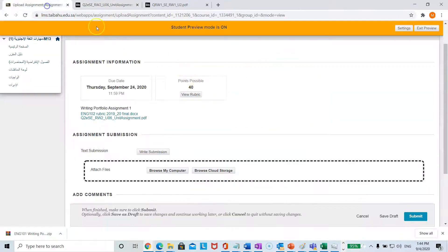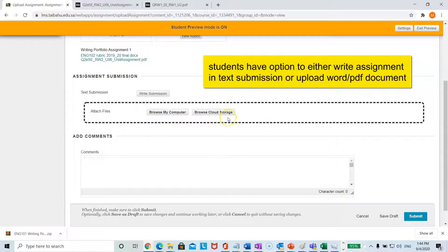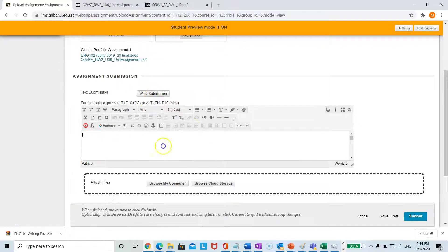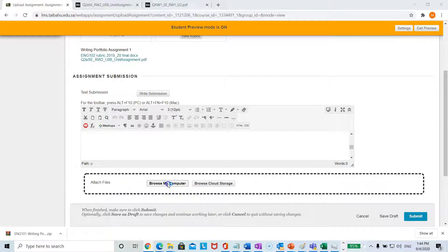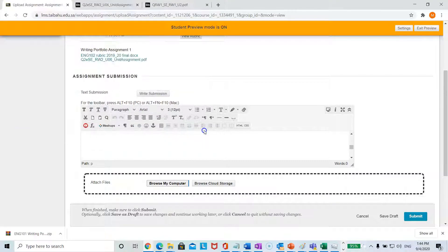English 101 has been completed with new writing questions. The student has the option of writing the submission within Blackboard by clicking write submission — they can type in their paragraph and it has a built-in word counter. Or the student can click browse my computer and upload their Word, PDF, or picture of their writing assignment.